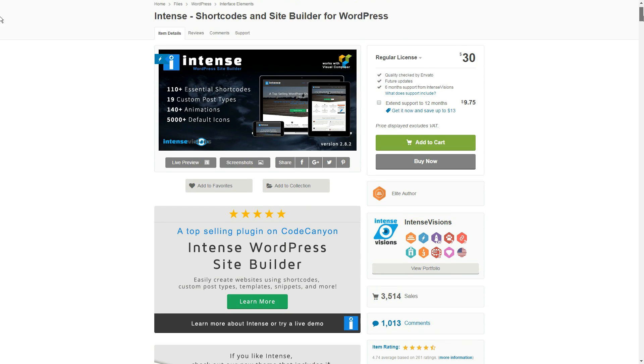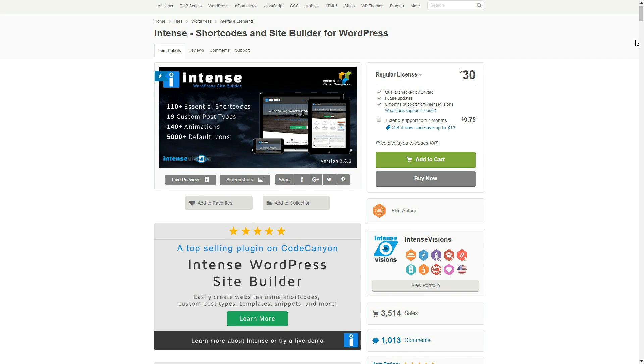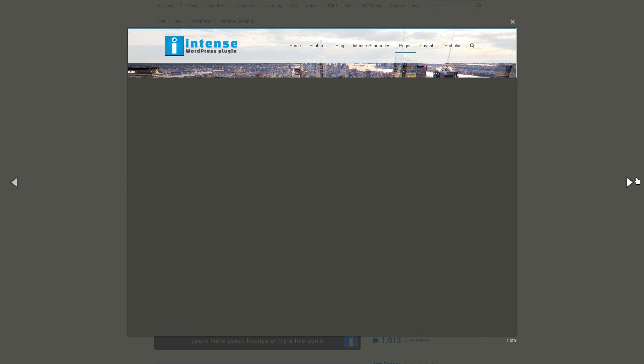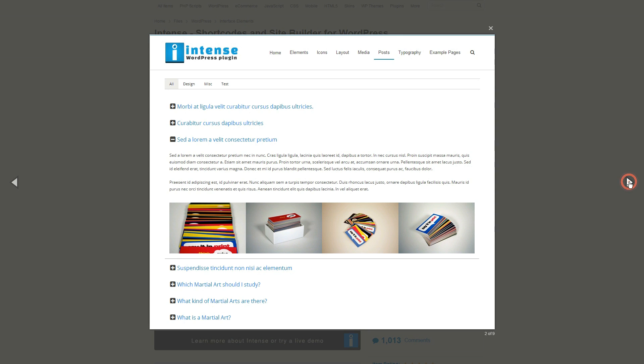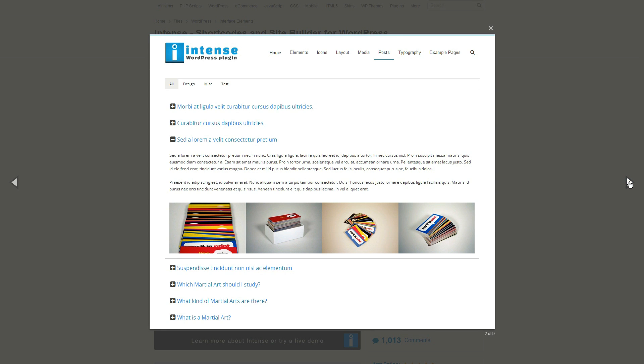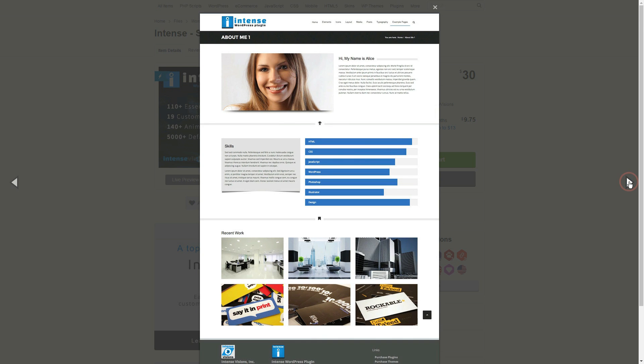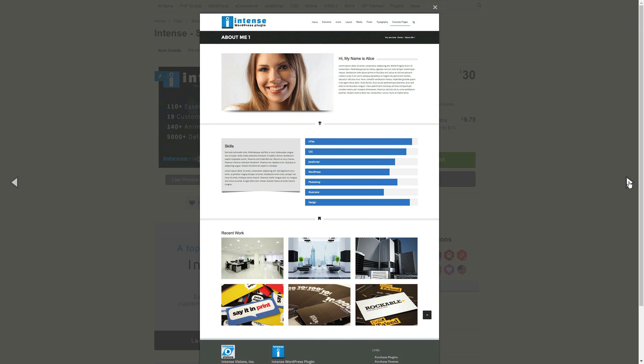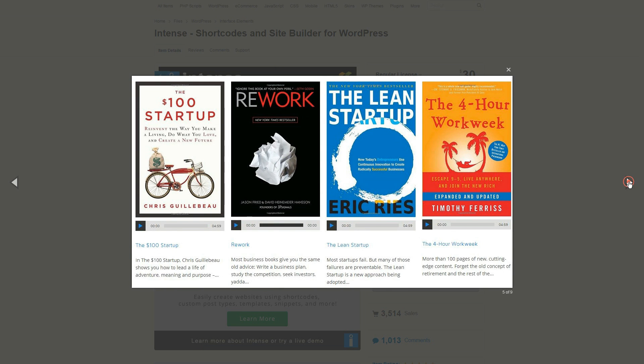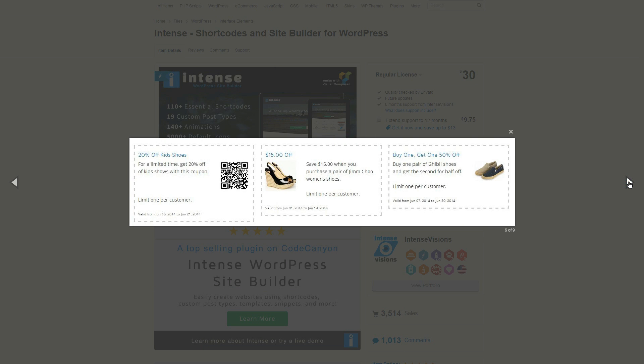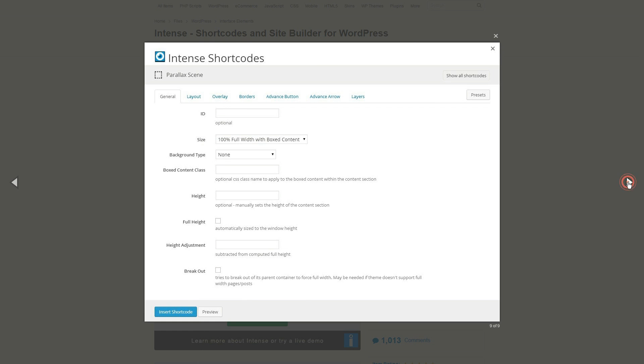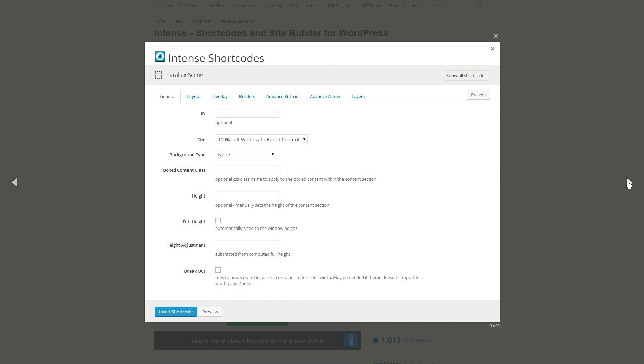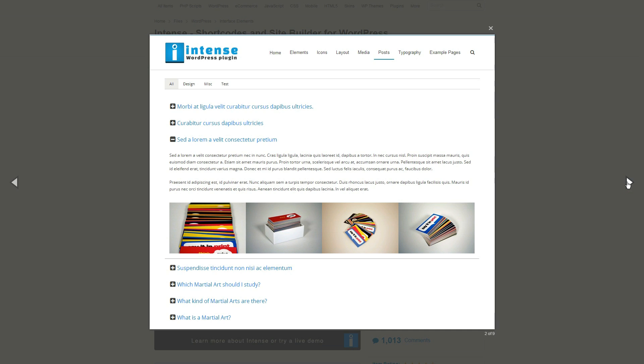The price of just 30 bucks includes templates, snippets and a very friendly intuitive interface. It has 111 modern shortcodes like media, content, animations, effects, various layouts and sections, sliders, custom posts, coupons, counters and more.